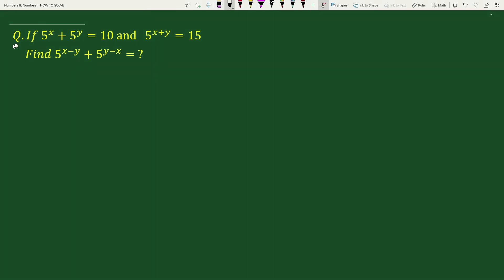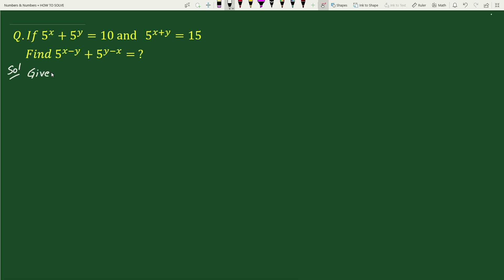Hello everybody. The question is: if 5 to the power x plus 5 to the power y equals 10, and 5 to the power x plus y equals 15, find 5 to the power x minus y plus 5 to the power y minus x. In the solution, given 5 to the power x plus 5 to the power y equals 10 — let's call this equation 1.